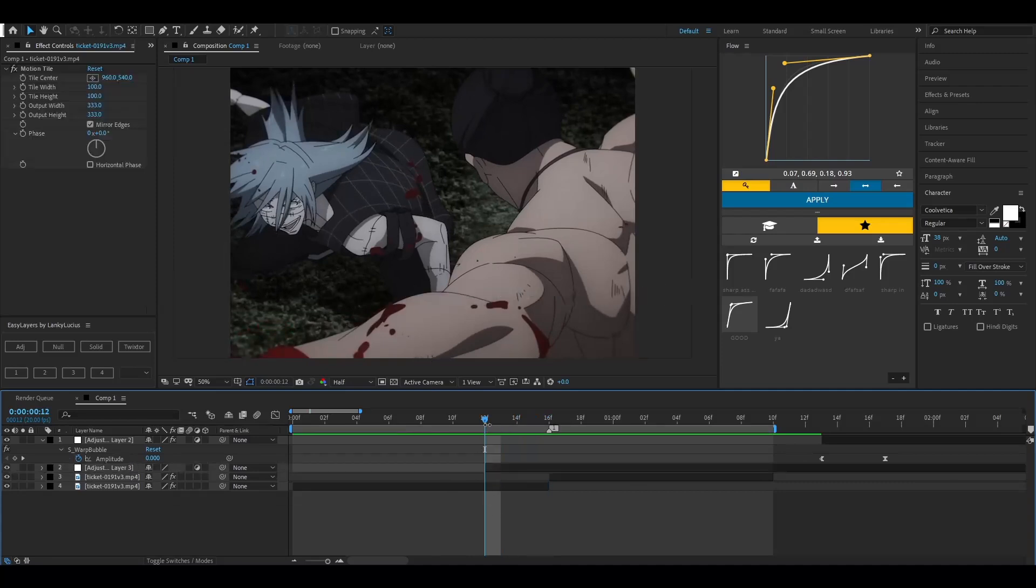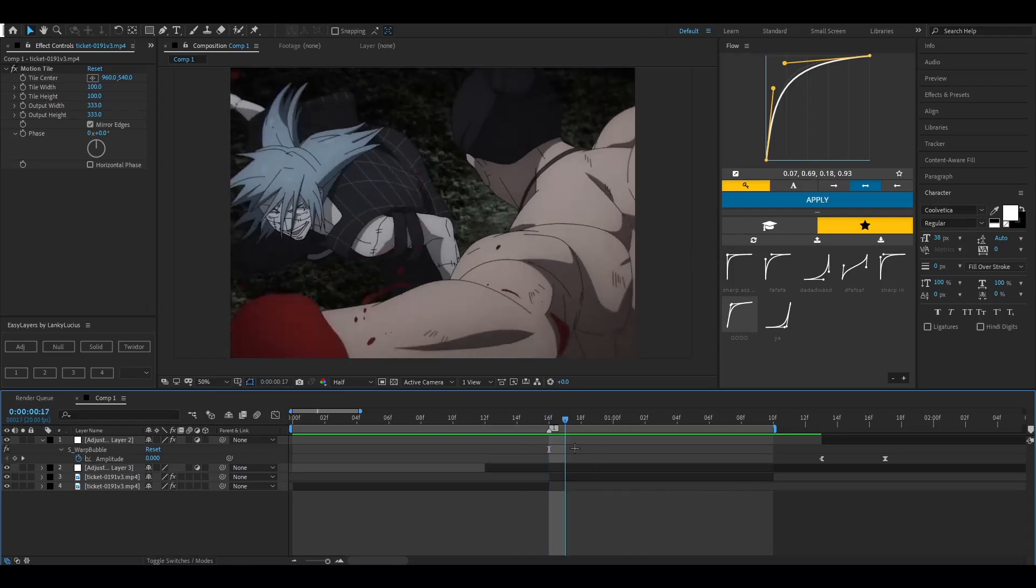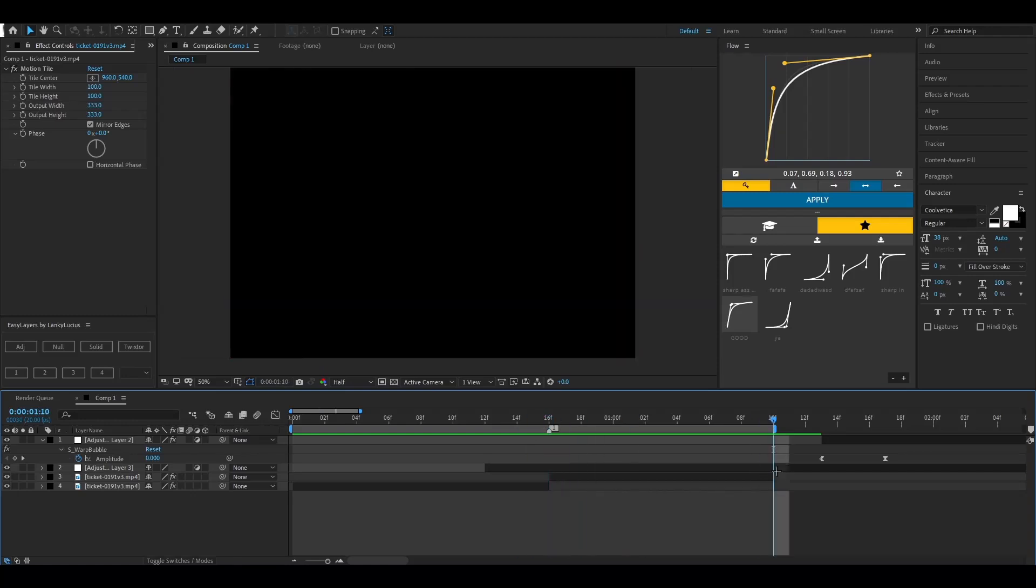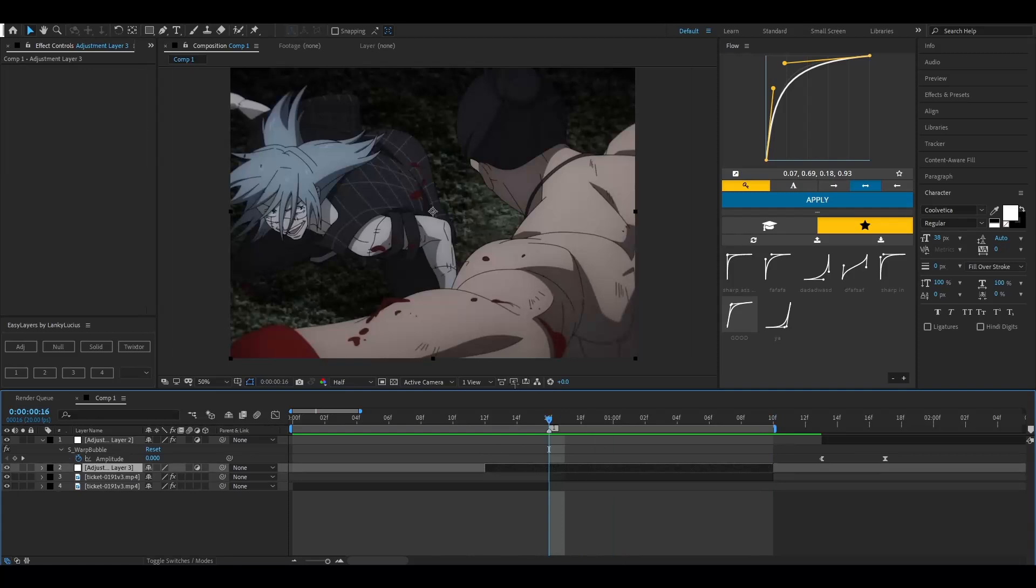Onto your first clip. And then for your second clip, leave it until it ends. So once you have that, add Warp Bubble.